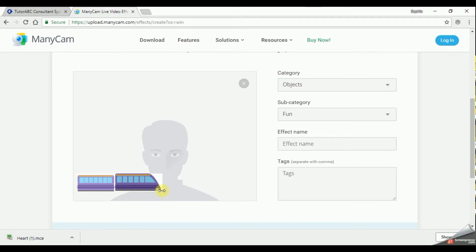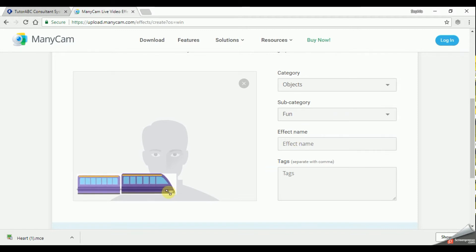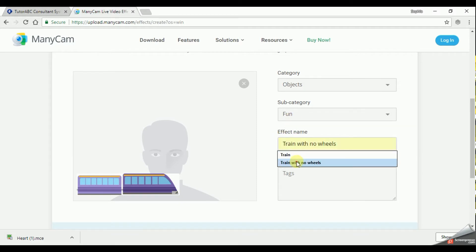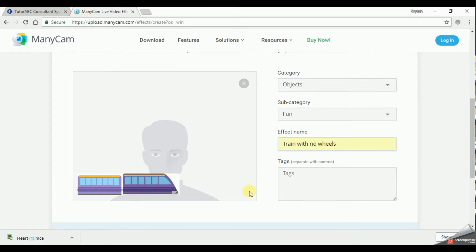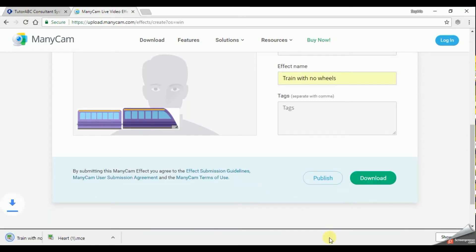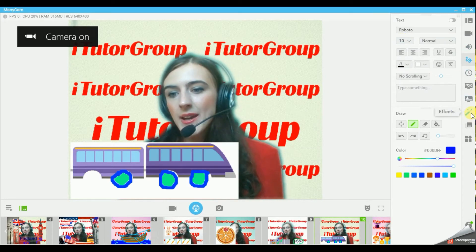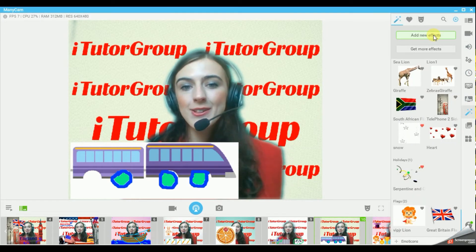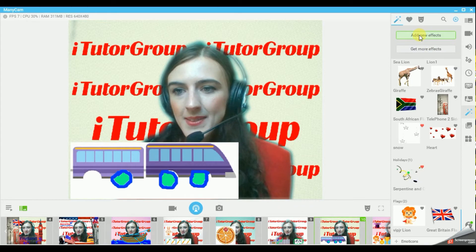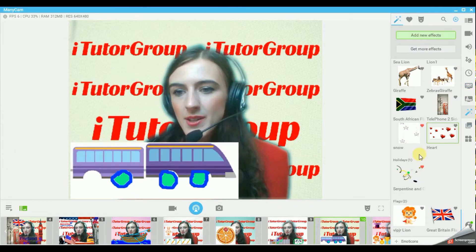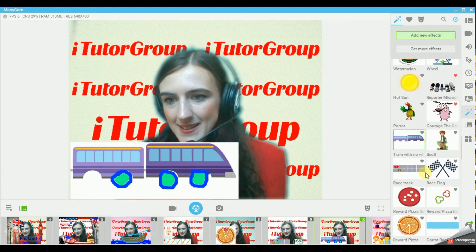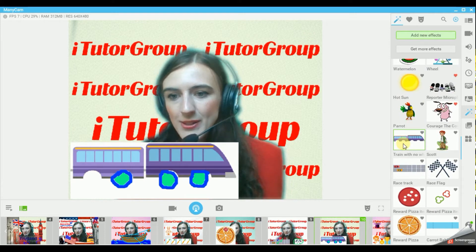You can now make it bigger or smaller - you can see how it looks compared to your face here. I like to make it a little bit bigger. Let's stretch it here. I'm going to call it 'Train with no wheels.' I'm going to save it as an object - that's important. Click download and now you add it exactly the same way how you added newly downloaded effects. Add New Effect - Train with no wheels. There we go, there's your train.